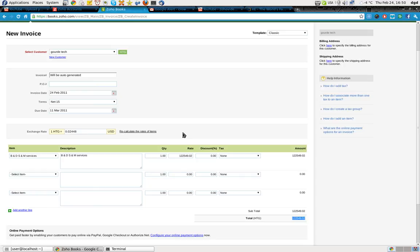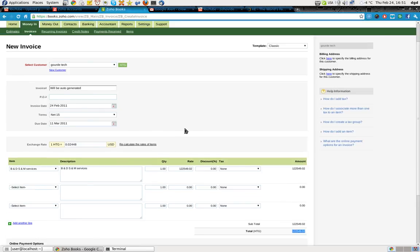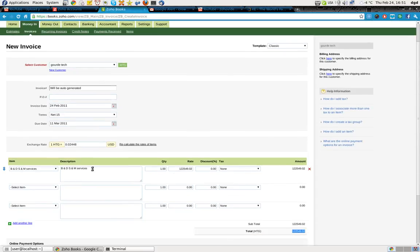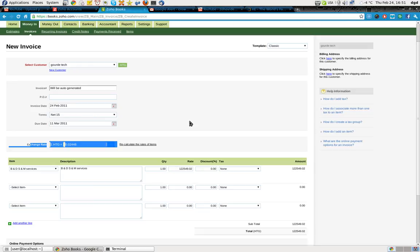So I have to enter the exchange rate for my invoices. It doesn't pull it automatically. I have to go and find it. That's okay. But it doesn't say that. In fact, there is no help. How do I add a tax? I associate. Create a tax group. Add an item. Online. Yeah. Where is my information about how to use the exchange rate? I have to figure it out on my own.